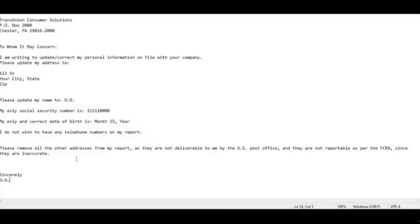The letter also says: 'Please remove all other addresses from my report as they are not deliverable to me by the US Post Office and are not reportable as per the FCRA since they are inaccurate.' Then sign off with 'Sincerely' and your name. Do not sign it — I don't sign anything.